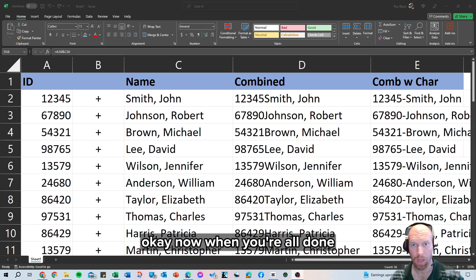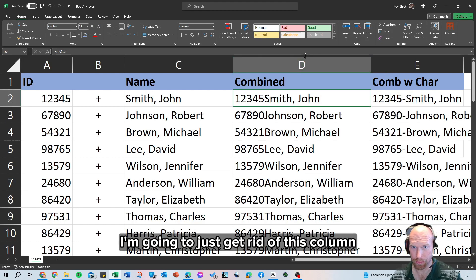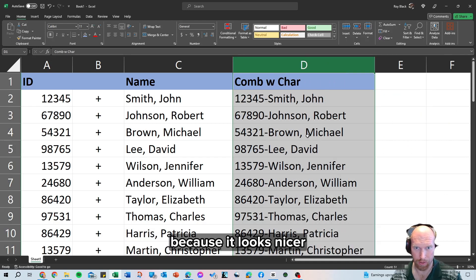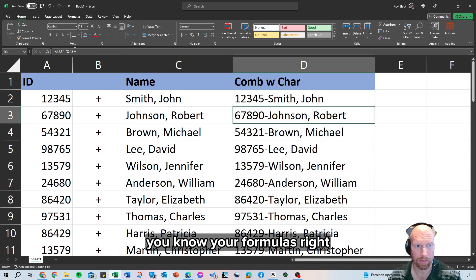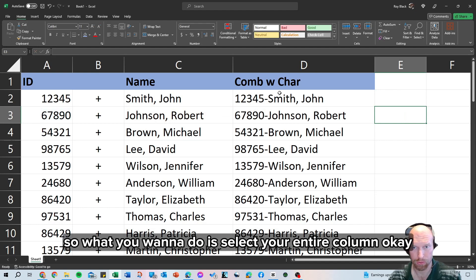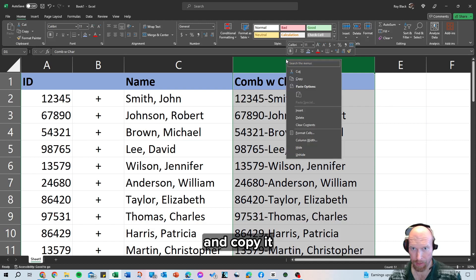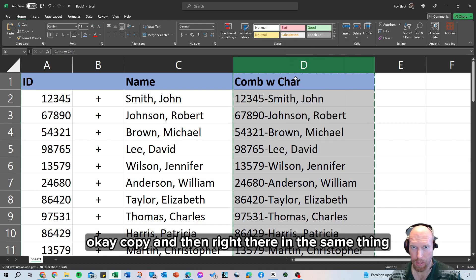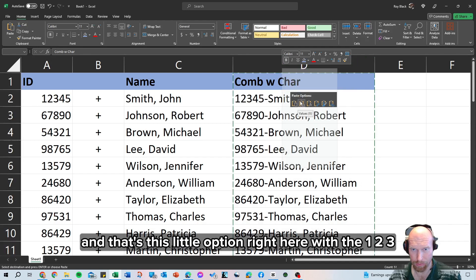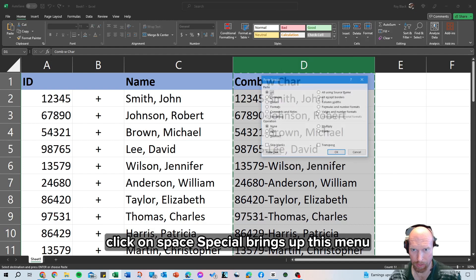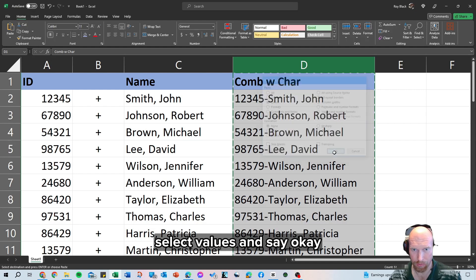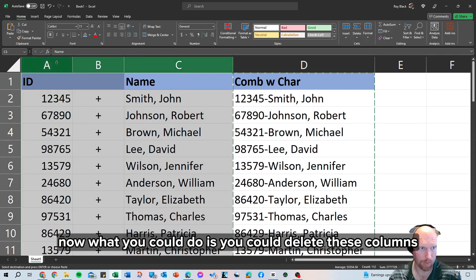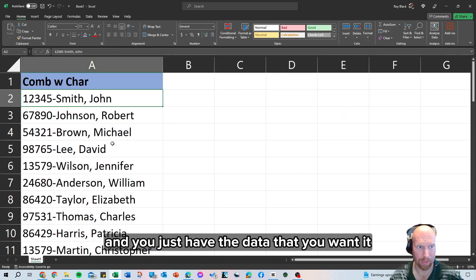Now when you're all done and you have the data that you want, I'm going to just get rid of this column because I'm going to assume that you wanted the one with your special character because it looks nicer. Chances are you're not going to want your formulas, you're going to want the data that it pulled. So what you want to do is select your entire column and copy it, and then right there in the same thing, you're going to right click and you're going to want to just paste the values, and that's this little option right here with the 1, 2, 3. Another way you could do it is go here, click on paste special, brings up this menu, select values and say okay. Now what that did is it overwrote our code with this. Now what you could do is you could delete these columns and you just have the data that you wanted.